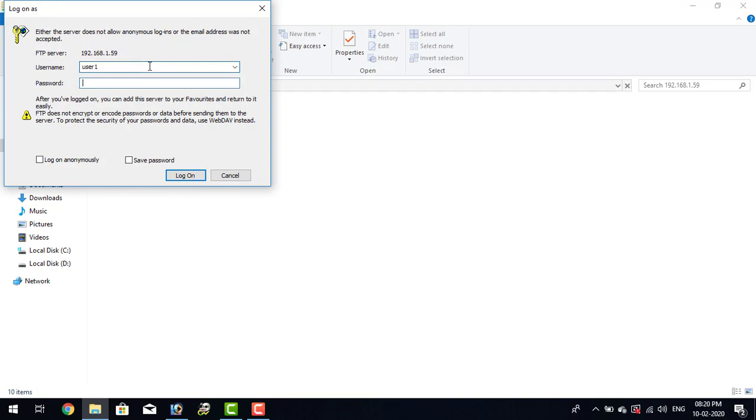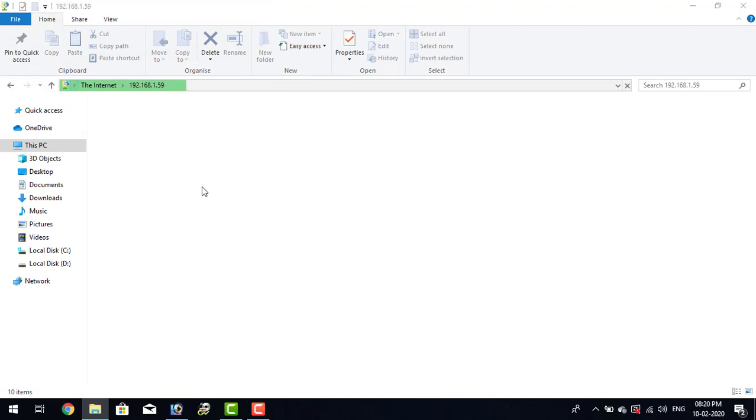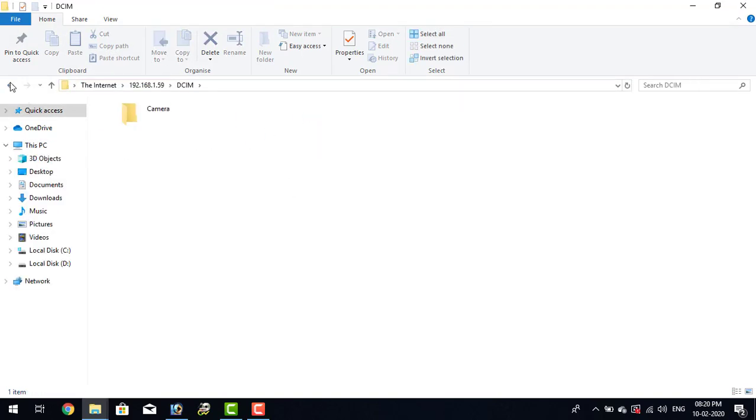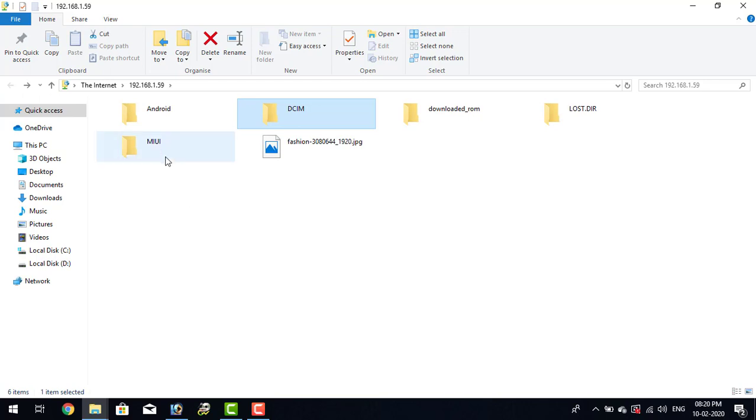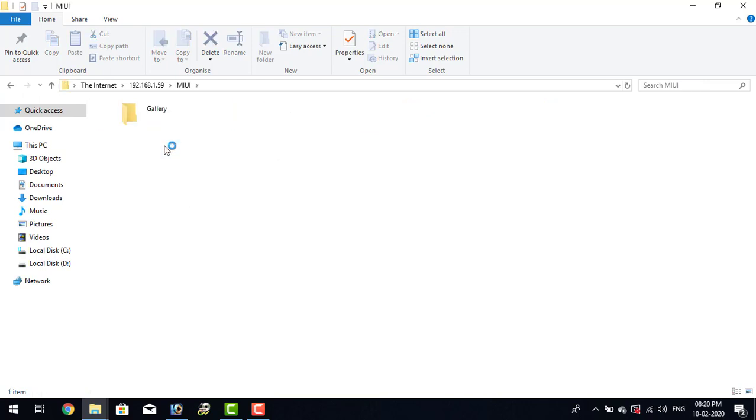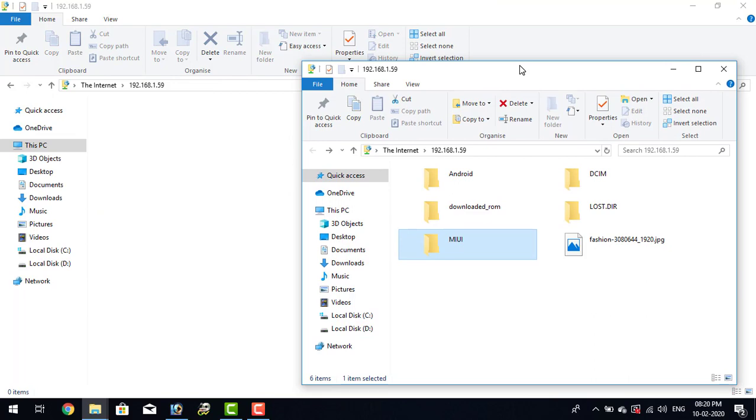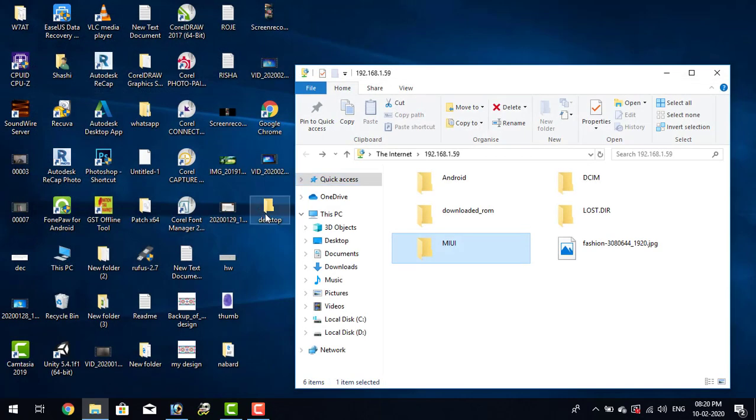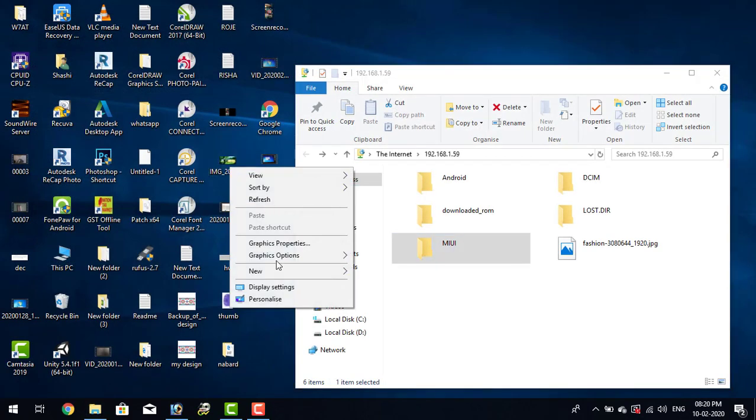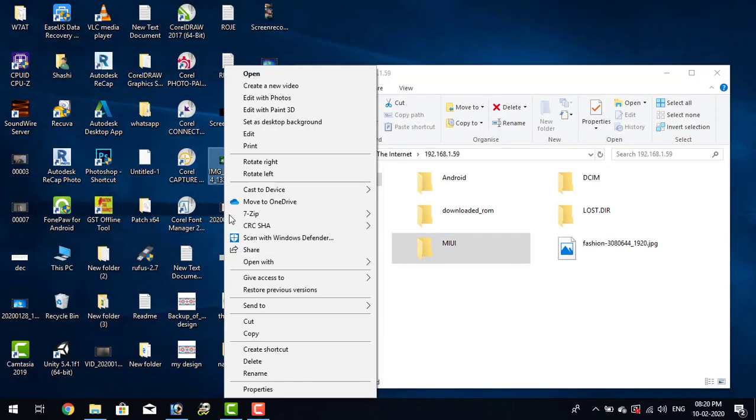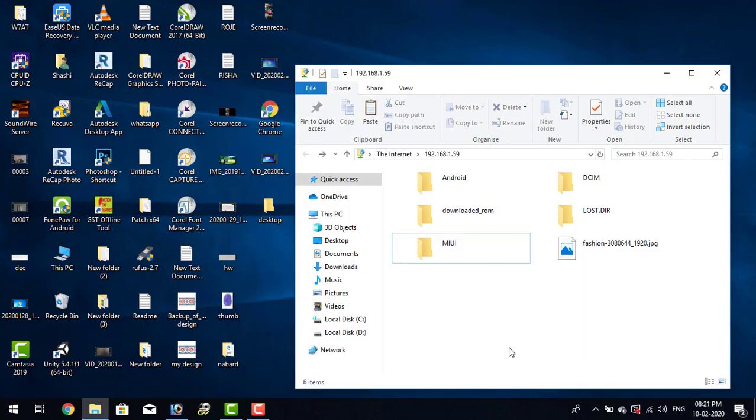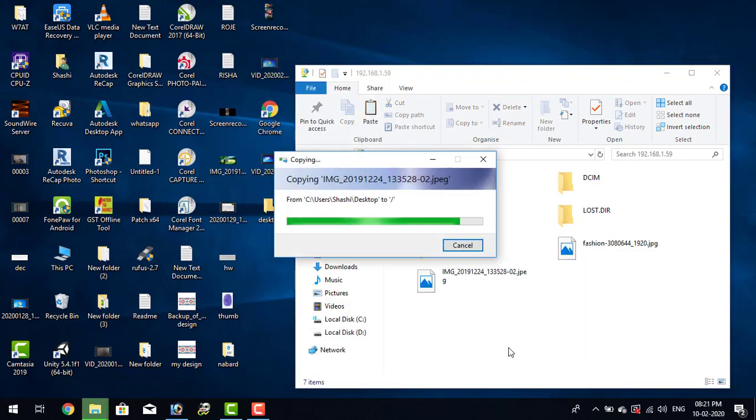Now type the username and password. From here you can be able to access the files, the SD card of my mobile phone. From here I can be able to copy and paste files in SD card.